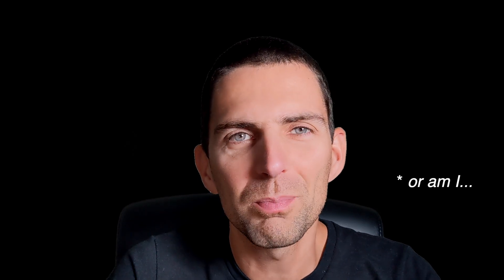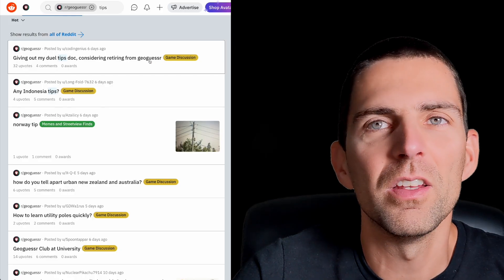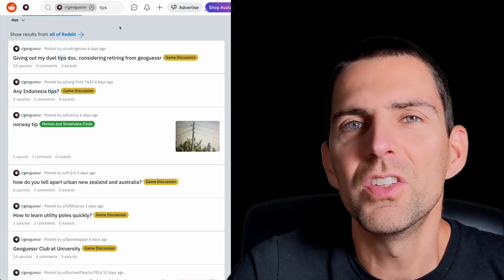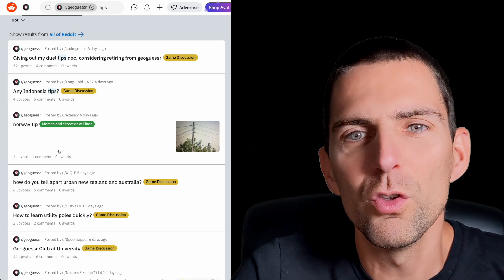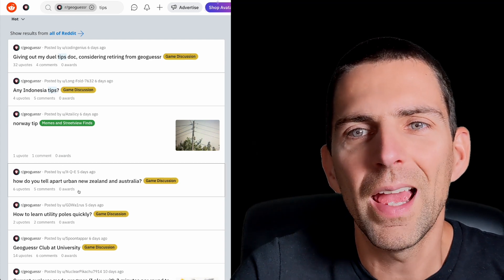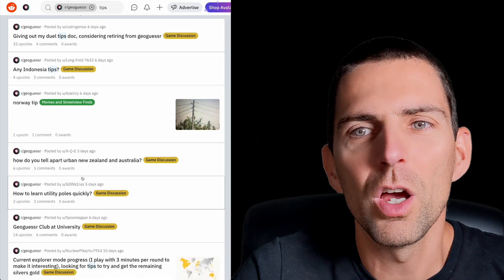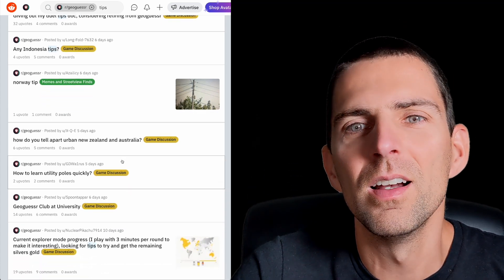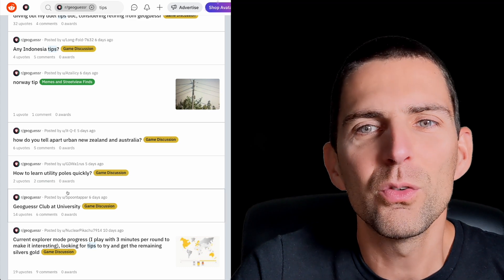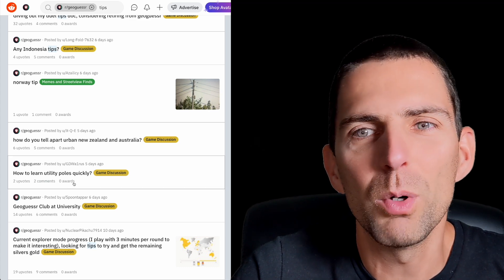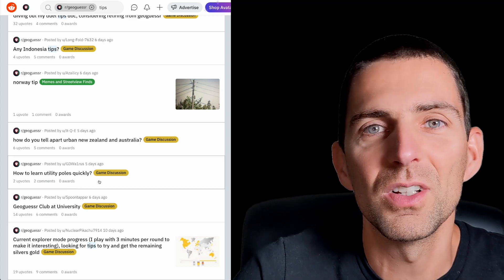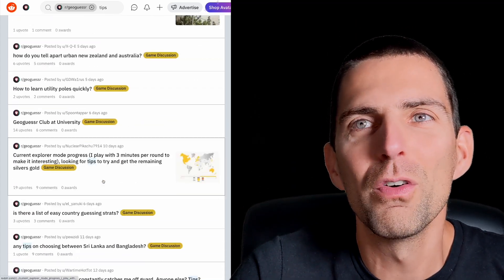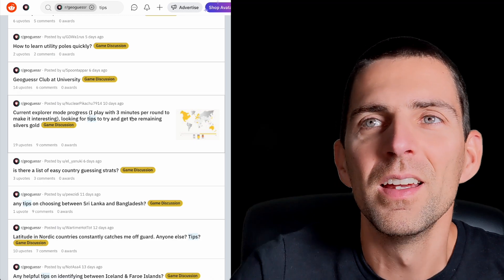So first of all, let's talk about the problem. I'm certainly not the only weirdo on this planet who likes to play GeoGuessr for hours and hours and I'm probably not the only one who's reaching a plateau in my knowledge. In fact, if I go on Reddit and I search in the GeoGuessr subreddit for tips, you can see any Indonesia tips, Norway tips, how do you teleport urban New Zealand from Australia, how to learn utility poles quickly. So clearly there's demand for it.